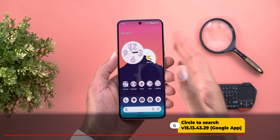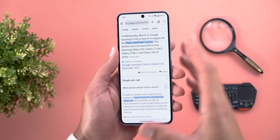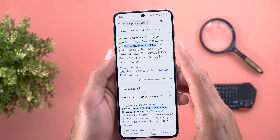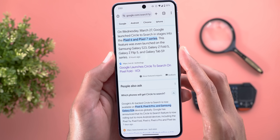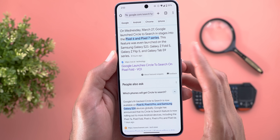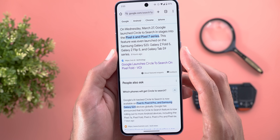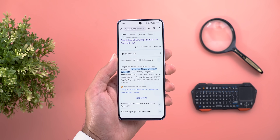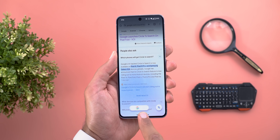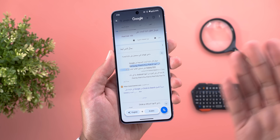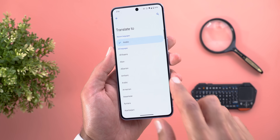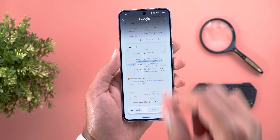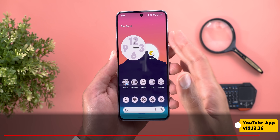The Circle to Search feature is now available on many more devices — Google pushed it to the Pixel 6 and 7 series including the A models, the Galaxy S23 series, Galaxy Z Fold 5, Z Flip 5, Galaxy Tab S9, and the Pixel Fold. A second change is the addition of a new Translate button to immediately translate whatever you see on screen, with the ability to change languages and pinch to zoom.